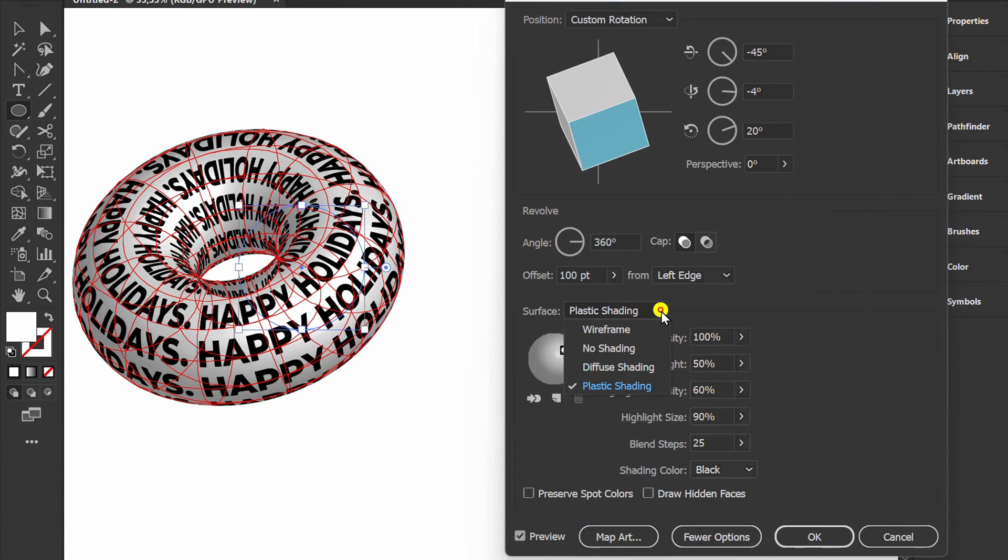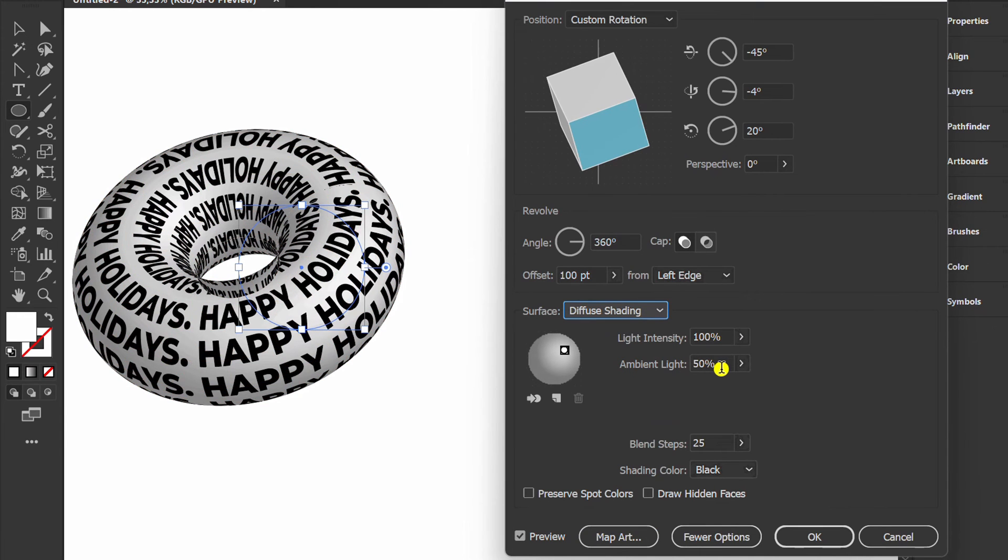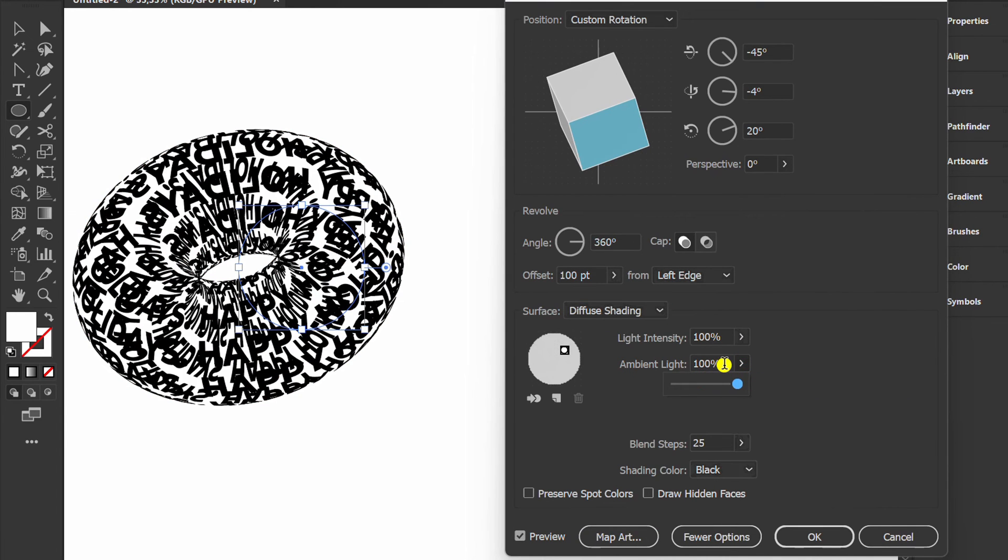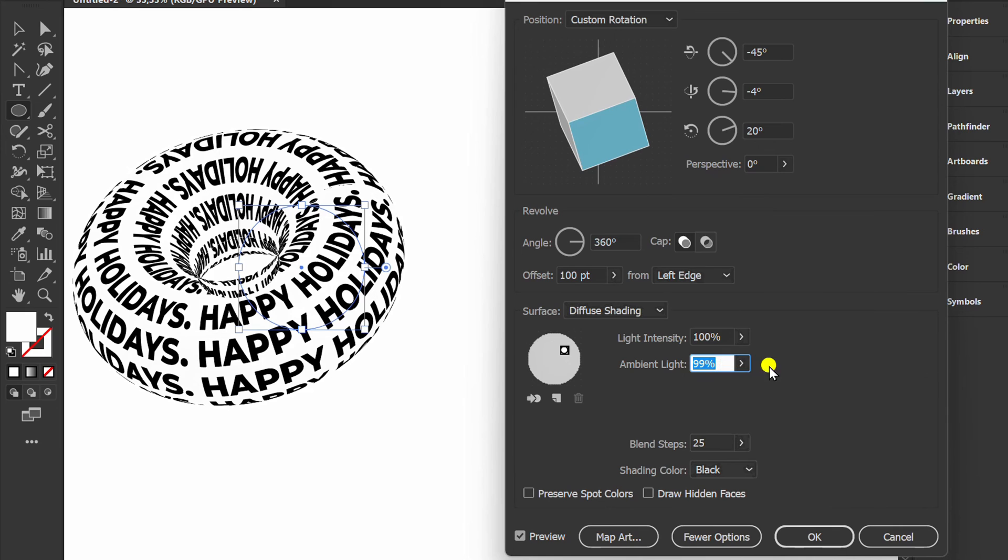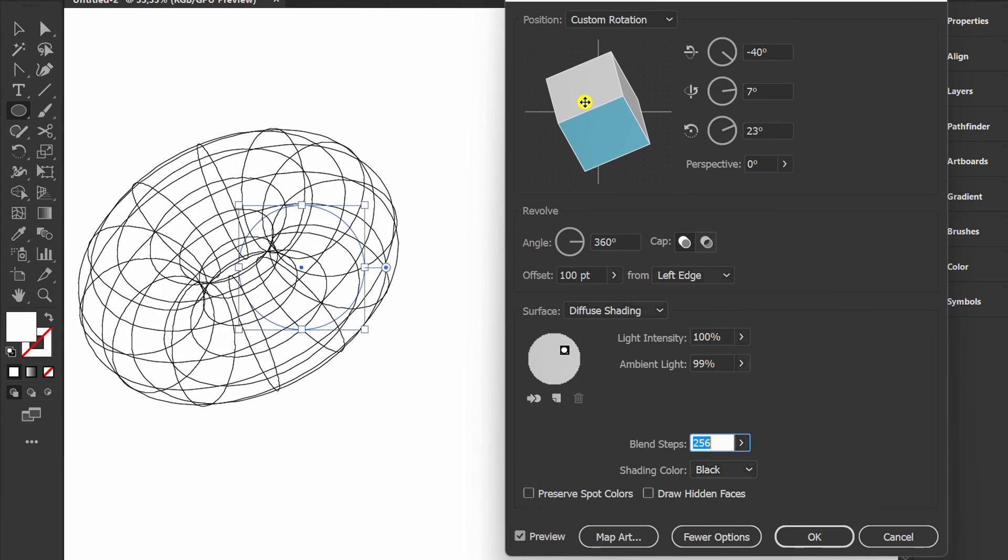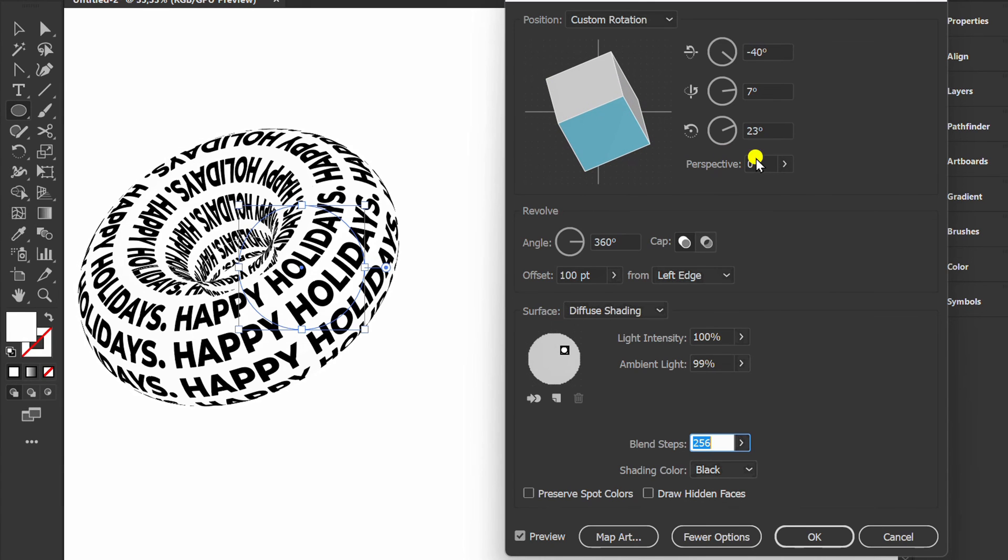Set Surface to Diffuse Shading, Ambient Light 99%. Blend Step to Maximum. Set the Rotation Position.